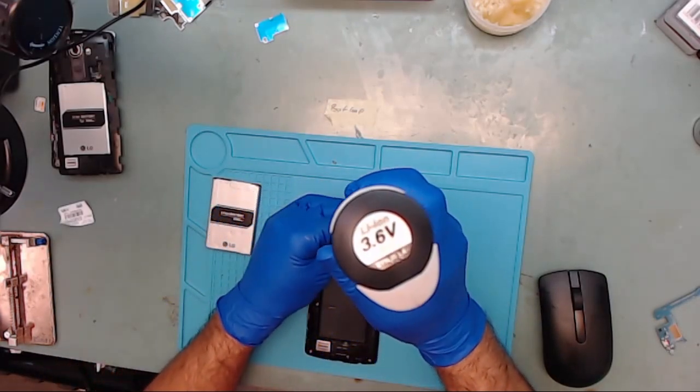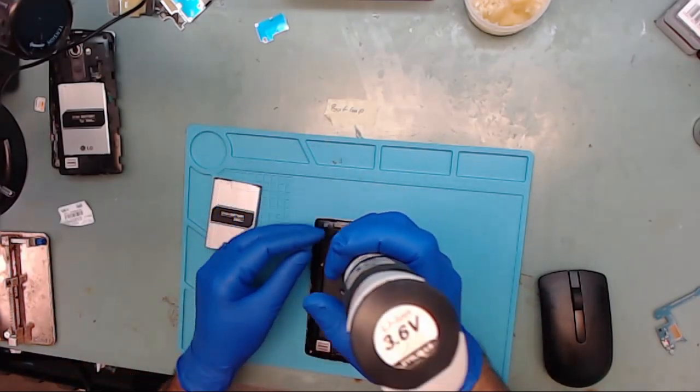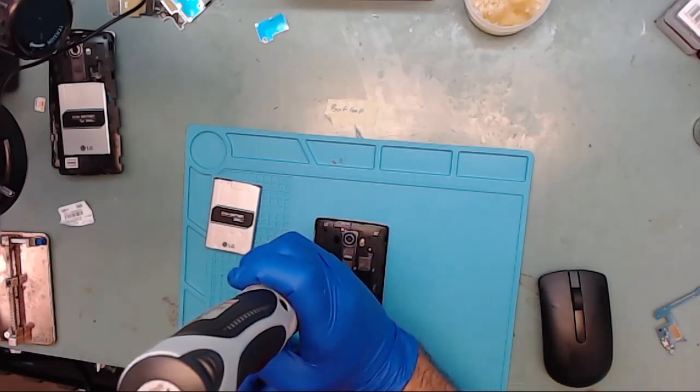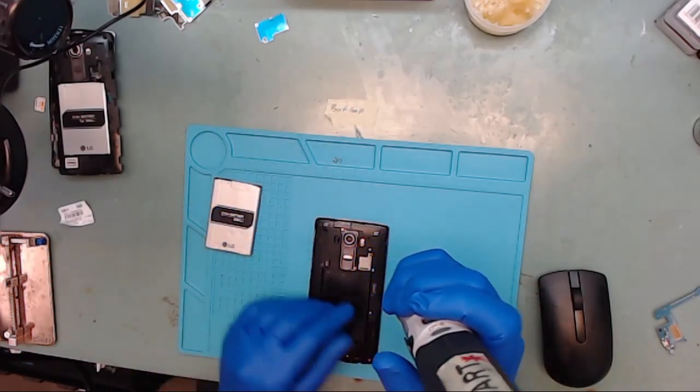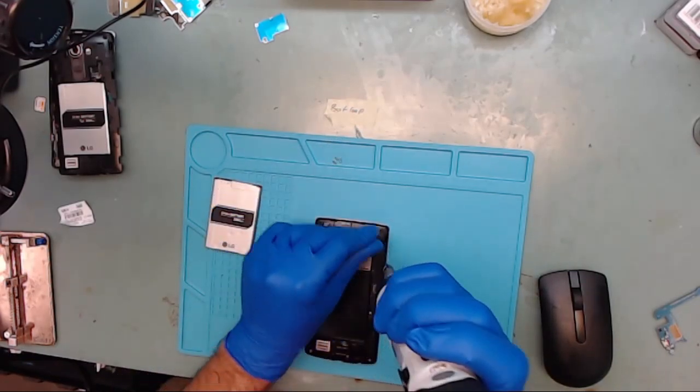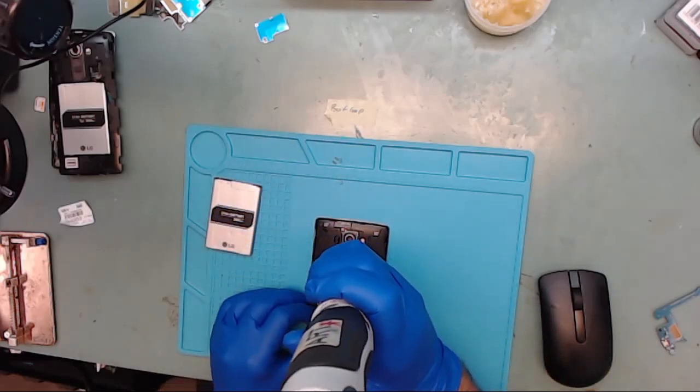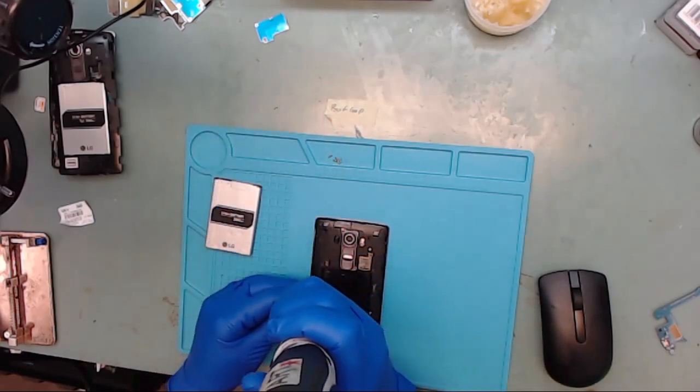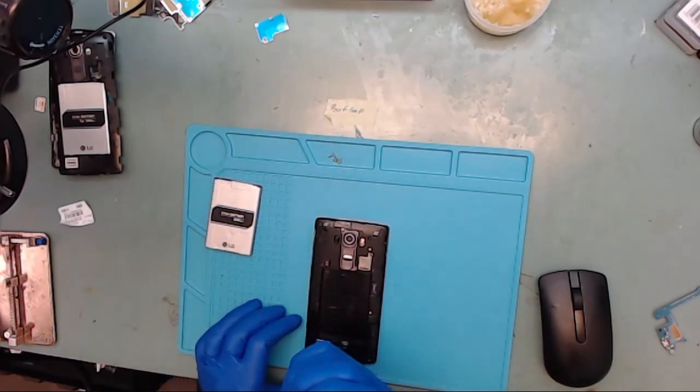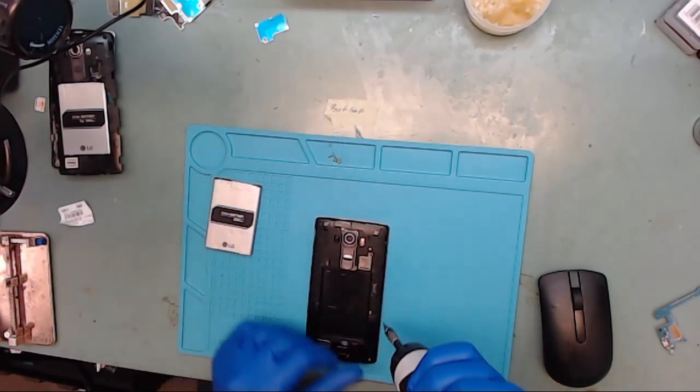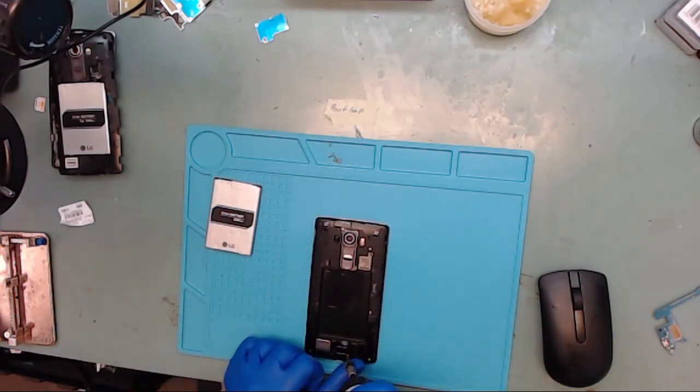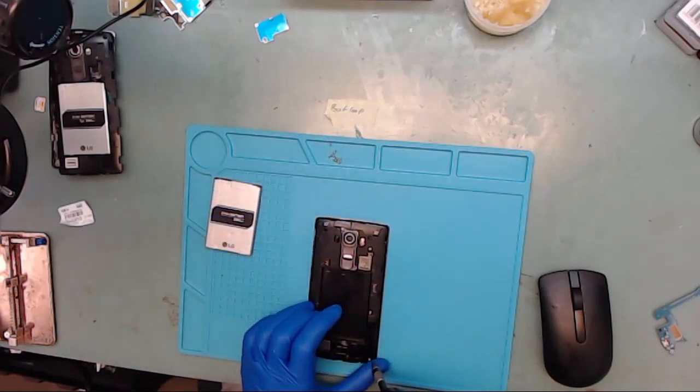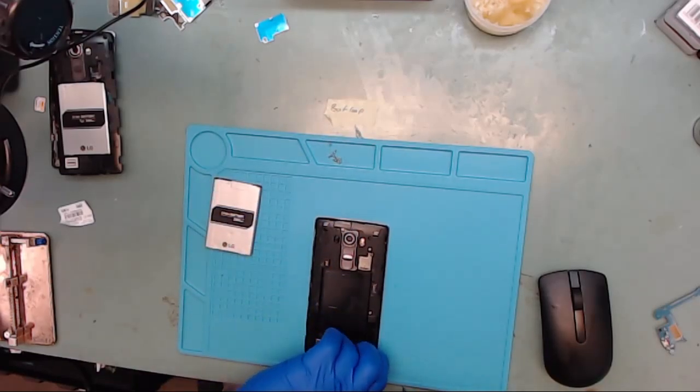In the previous LG G4 Repair Video Part 1, we showed you some examples of the boot loop issue and the phone locking up at the startup logo. Then in part two, we showed you how to actually fix the problem by replacing the processor IC chip. Finally, in part three, we showed you how to install additional heat sinks to keep the phone from overheating and getting the boot loop problem all over again.